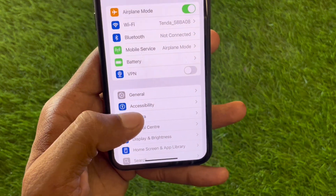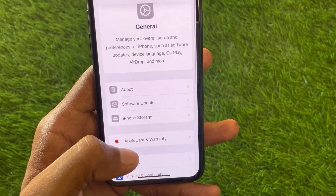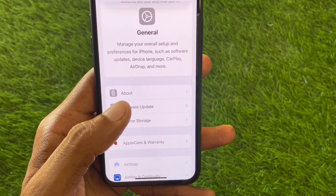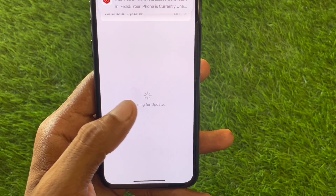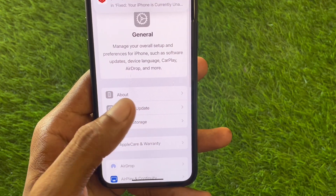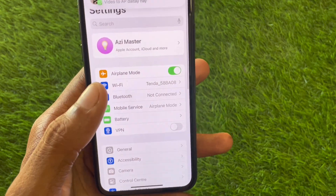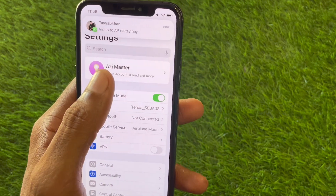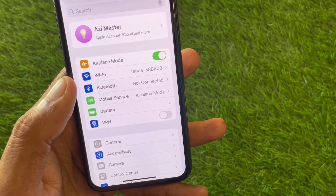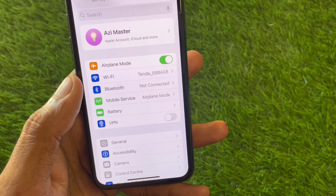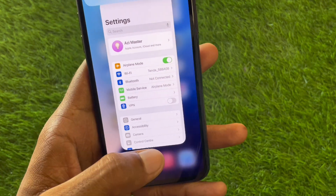If you have any VPN connected, you need to disconnect it. After doing this, click on General and check for a software update. Update your device to the latest iOS version, and after that try to create your new Apple account. You should be able to create your account without any error.